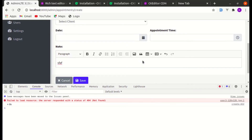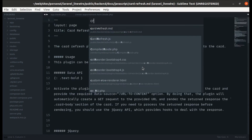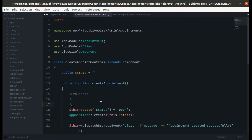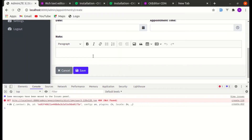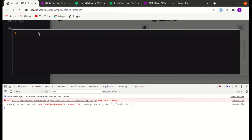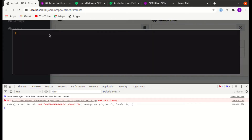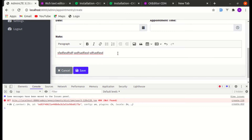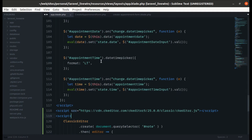Now if we click on Save, we are currently getting this issue. Let me go to the create appointment form and do a die and dump on the state. After refreshing and saving again, we are not getting the input. This seems weird while using Livewire — we are not getting any input text that we've been writing. So let's fix this issue, the same way we did with the time picker and date picker.